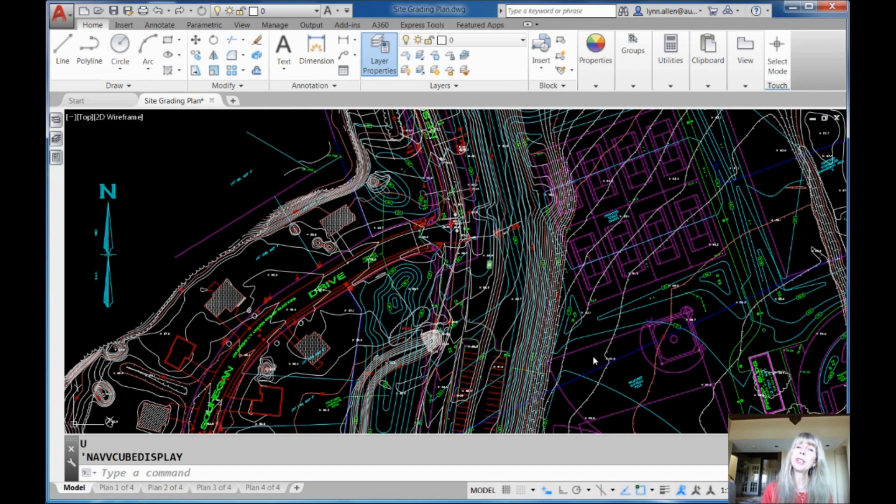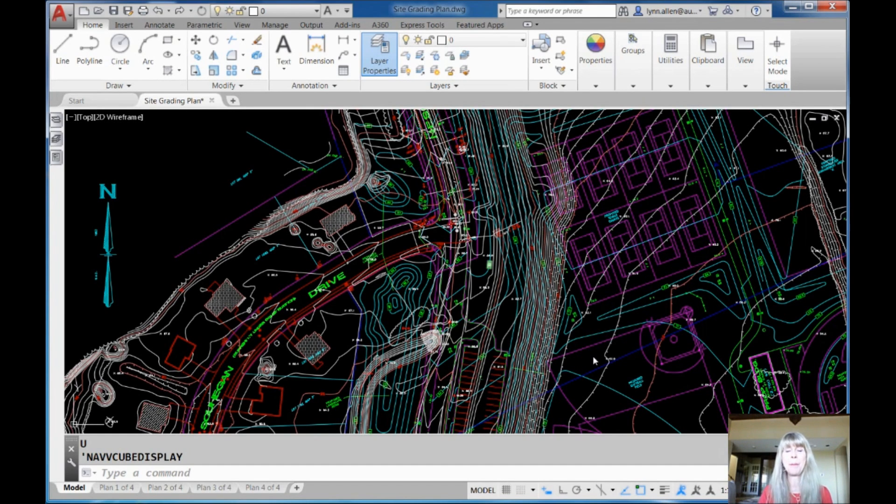Hey there, this is Lynn Allen. Welcome to another AutoCAD tip courtesy of Catalyst Magazine.